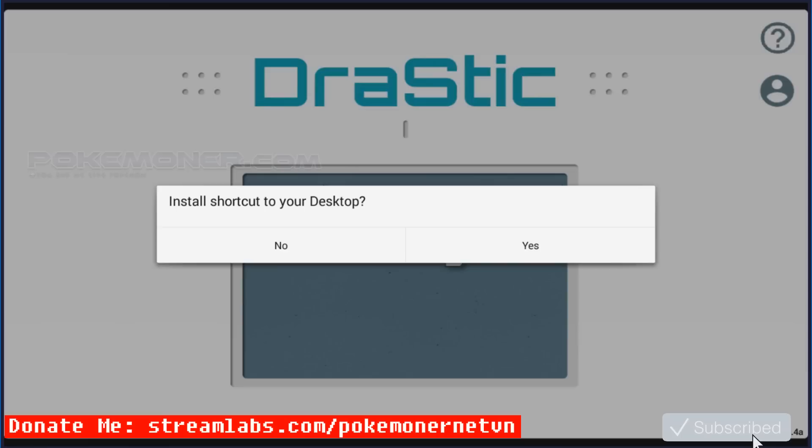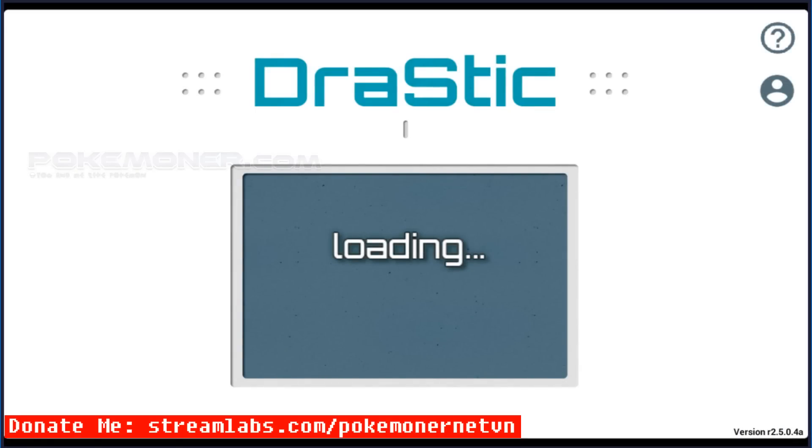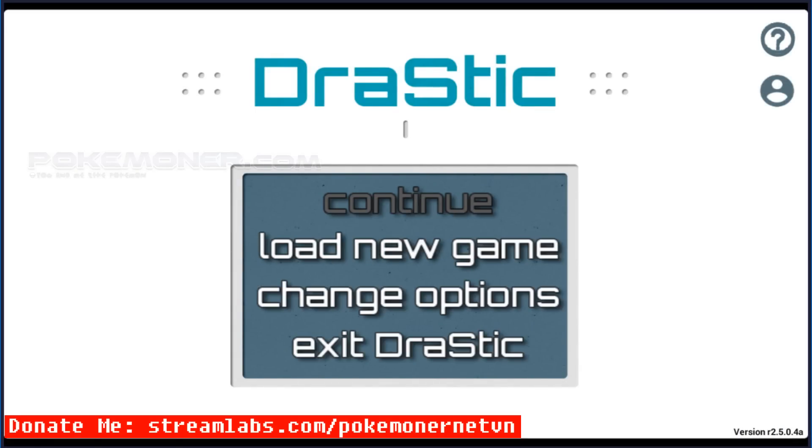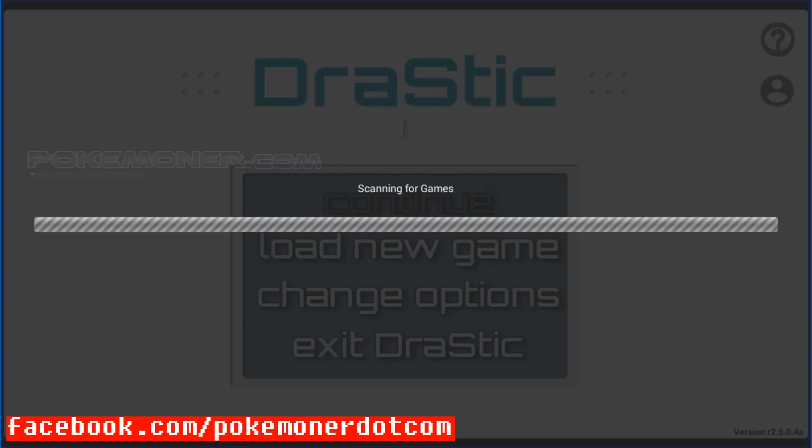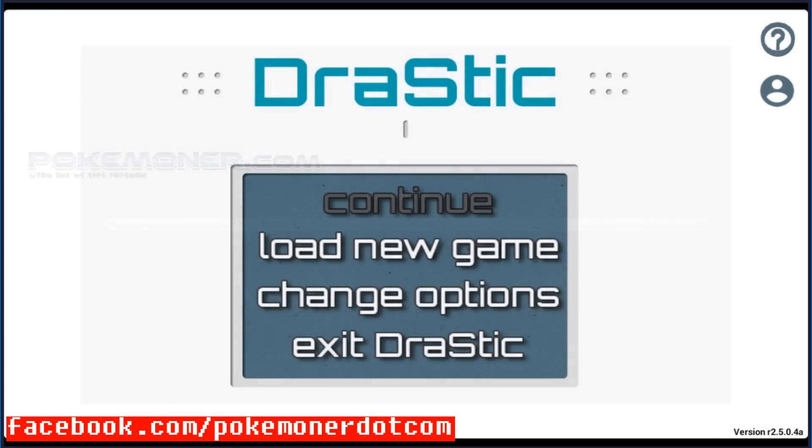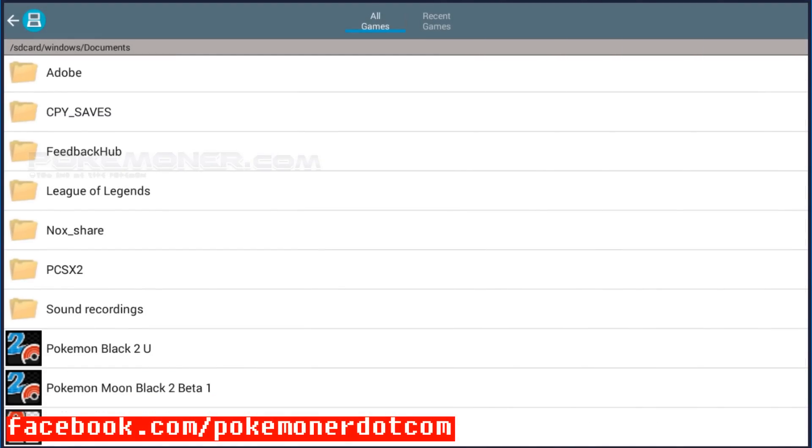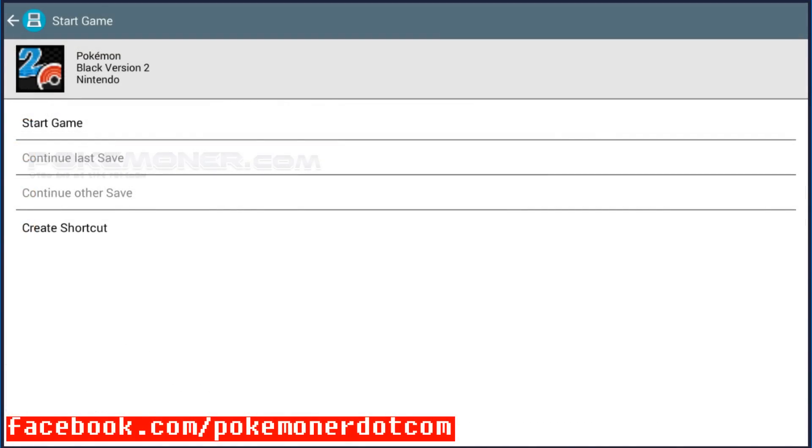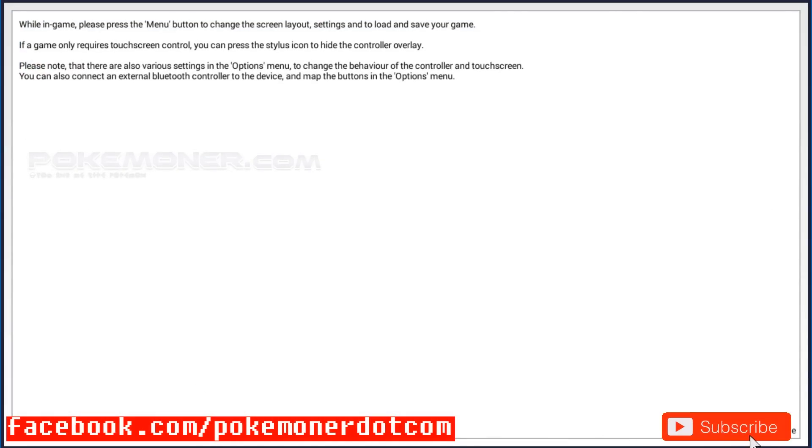Welcome back to Pokemoner.com. Today, I will show you how to make a usercheat.dat or add more cheats into usercheat.dat for Drastic. And I will test with Pokemon Moon Black 2.